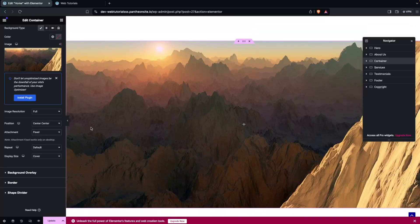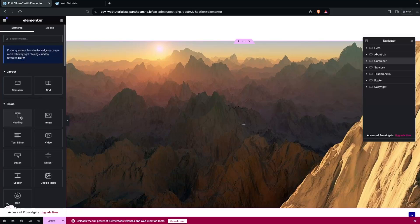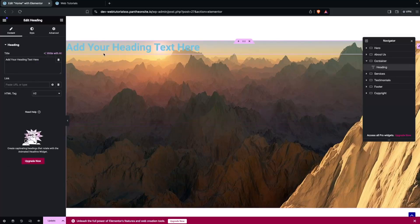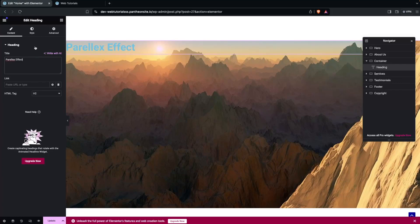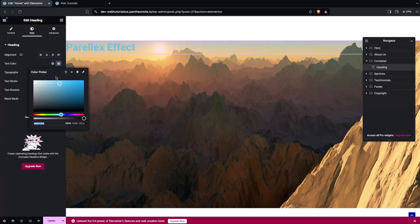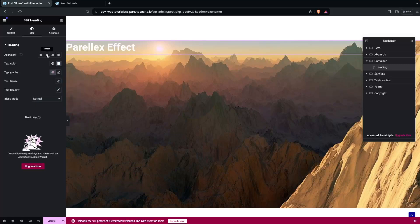If you want to do the same thing with a heading as well, we're going to add a heading widget. Let's add the heading here and change the text. We have our text — now I need to change the color of it.